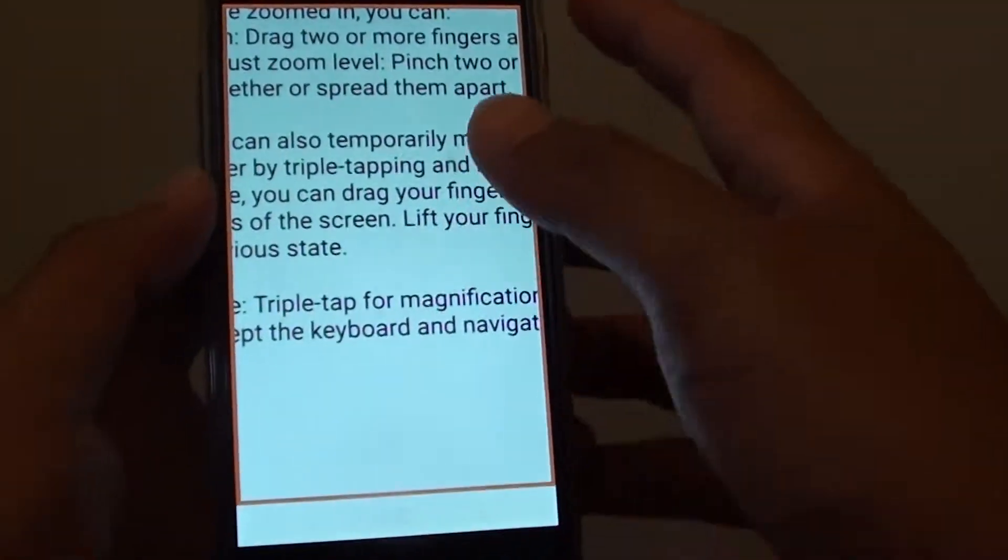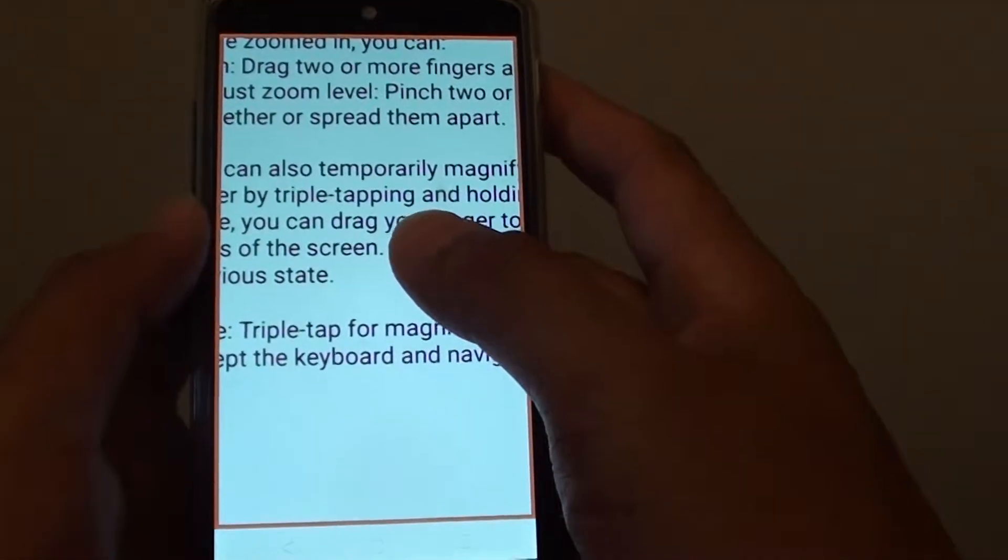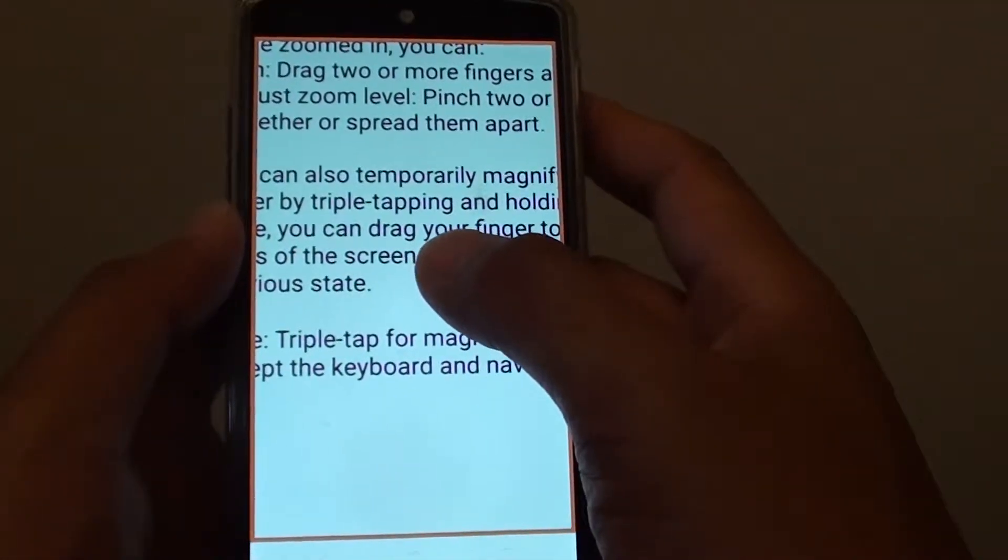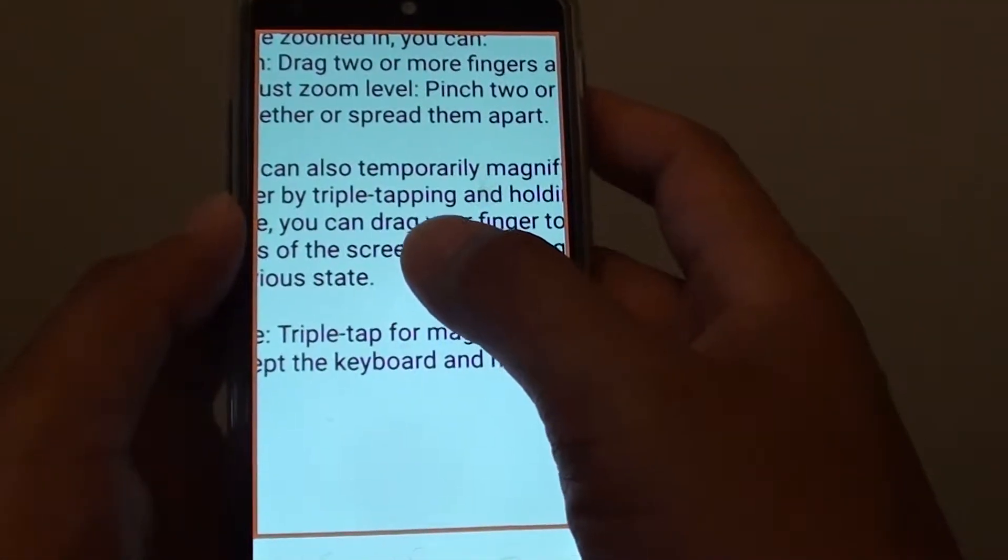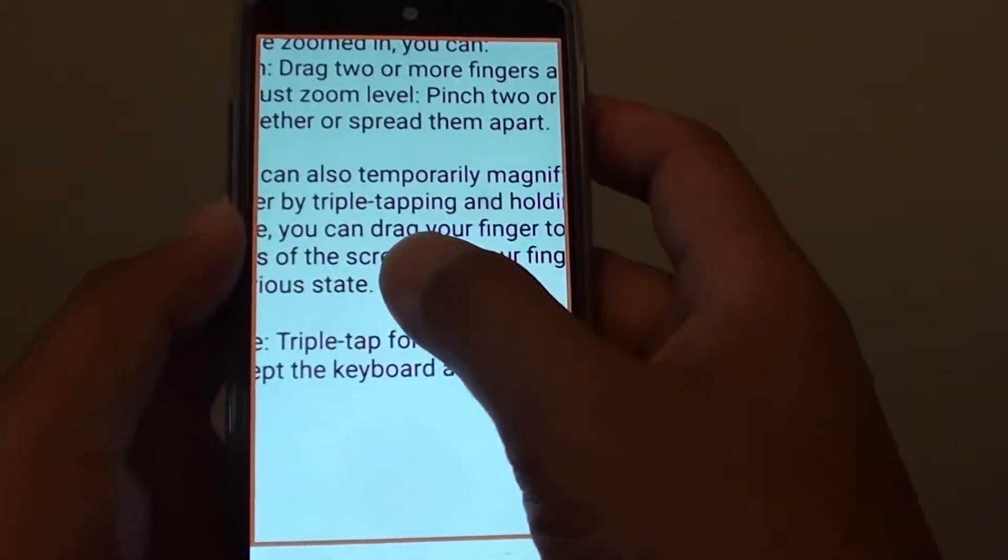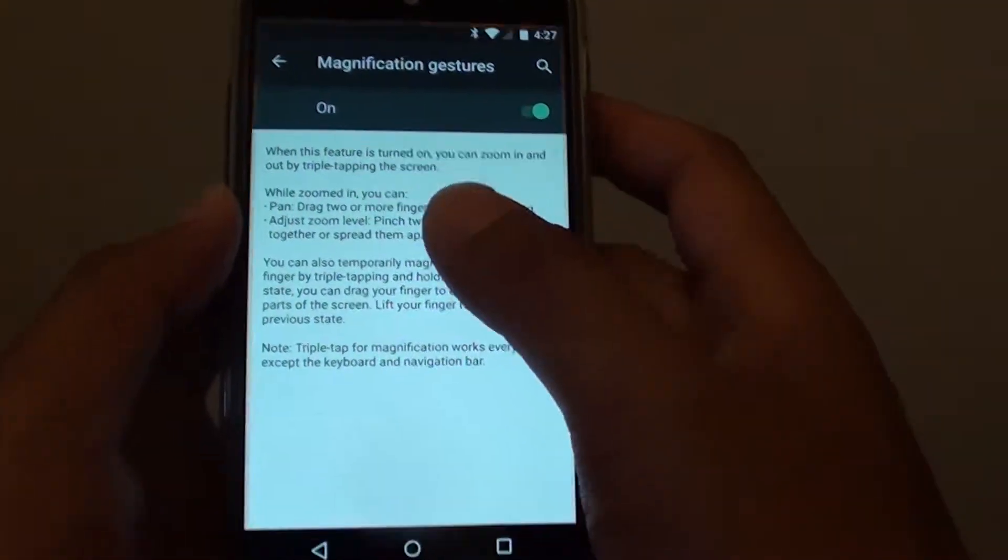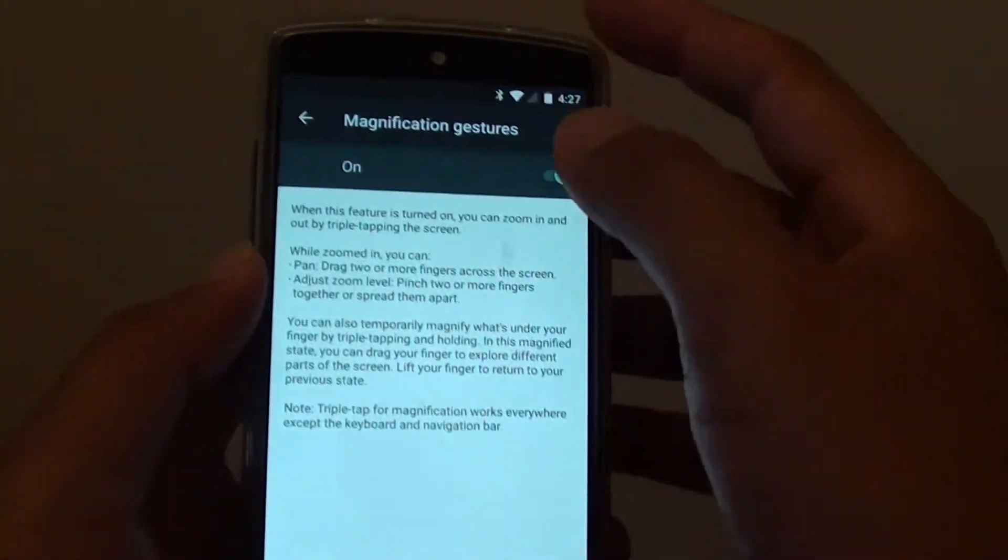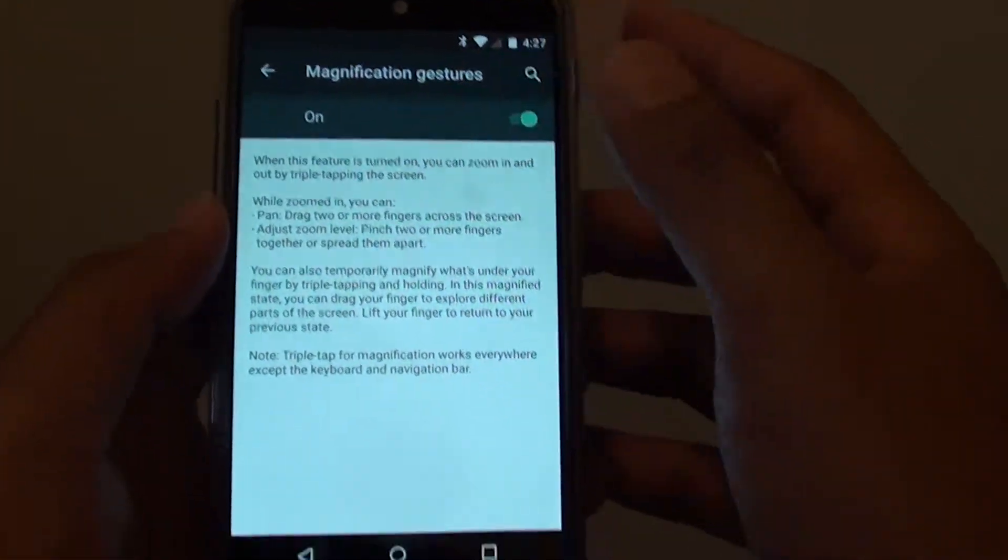And to turn off the magnification, simply triple tap one, two, three, and that will turn it off. And that's all you have to do.